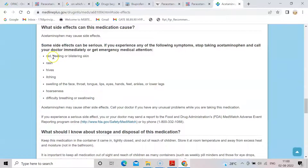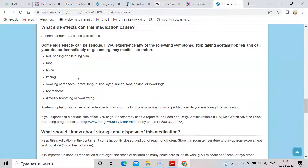Here are some side effects like red peeling or blistering skin, rash, itching, swelling of face, hoarseness, and difficulty in breathing. These are some side effects due to paracetamol. This is one website where you can find out the side effects of any drug.